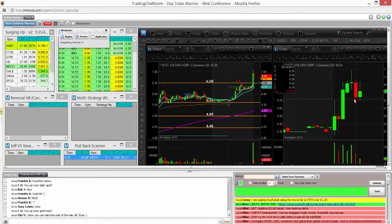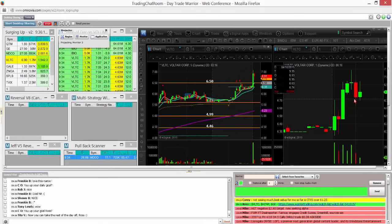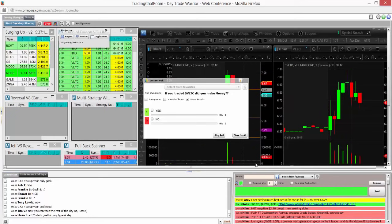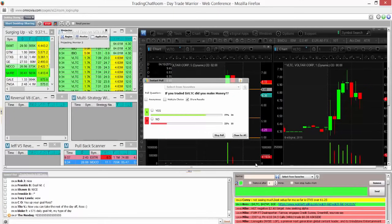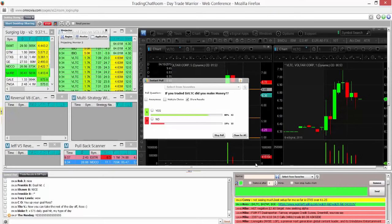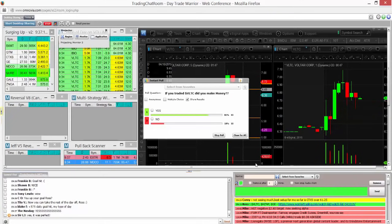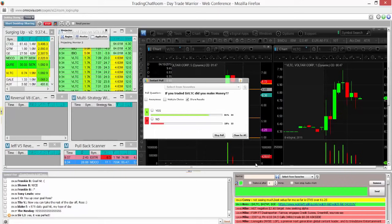So watch this again over $7. The high is $7.10. So watching this again over $7. So if you traded VLTC, did you make money? Anyone that traded it and made money, good job. If you didn't come out on top on that one, shoot me an email.